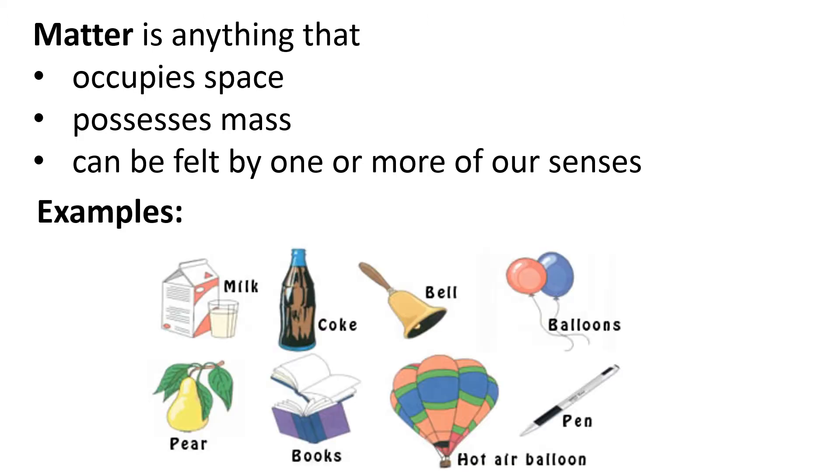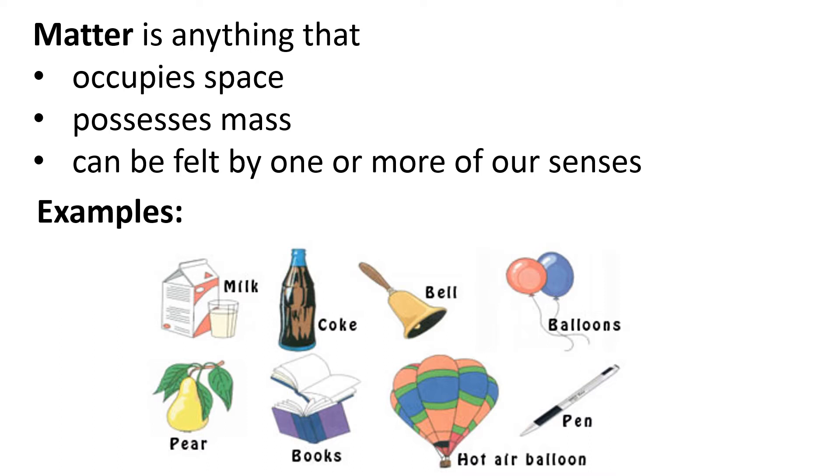These are some examples of matter like milk, coke, bell, balloons, pier, books, hot air balloon, pen. Matter is anything that occupies space, possesses mass and can be felt by one or more of our senses.